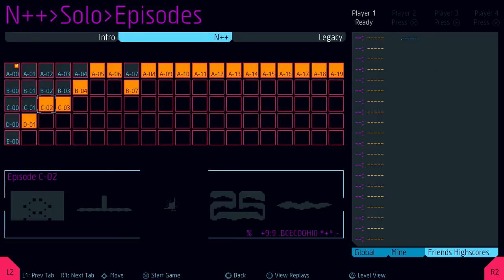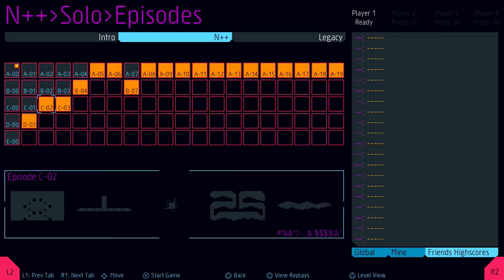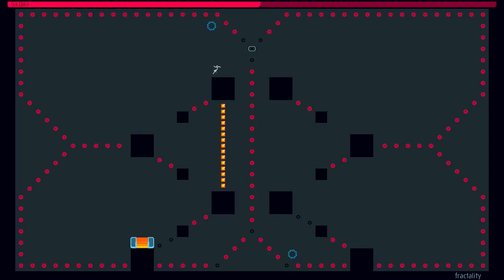A cool thing about how this works is that say I got stuck on D01, and I'm like, this is impossible. Well, I can just go to C02 instead, because I have it unlocked. You have a ton of options, so you should almost never be stuck in this game.